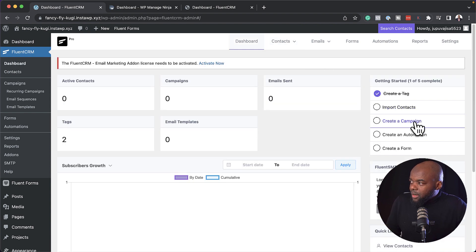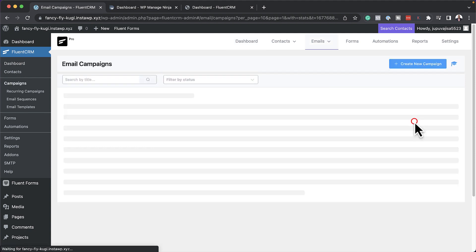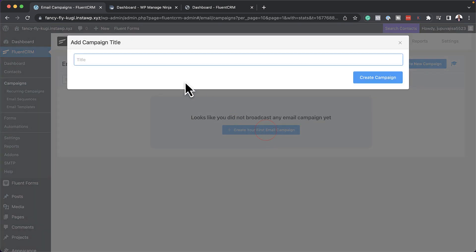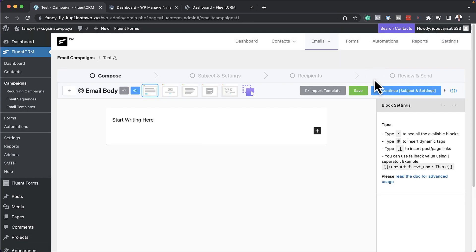Our next step here is to create a campaign, so let's go ahead and do that. I'm going to click here on create a campaign and now I'm going to create my first email campaign. I'll give it a name — I'm just going to call this test — and then create campaign. Now we have several options here that we can use to create our email.